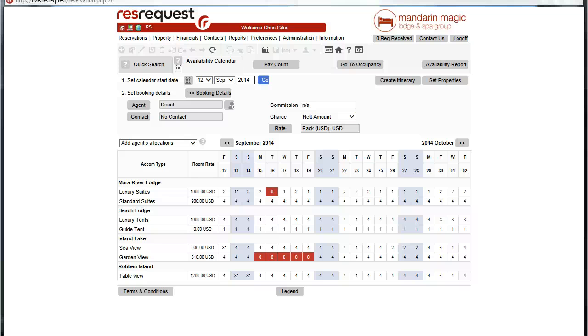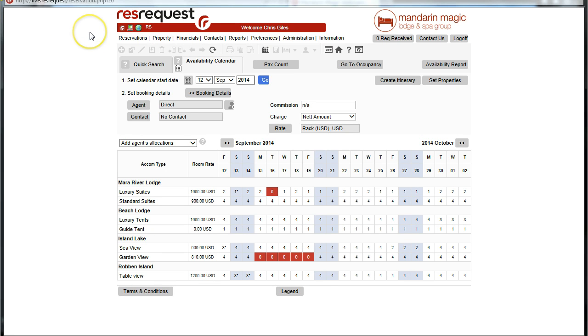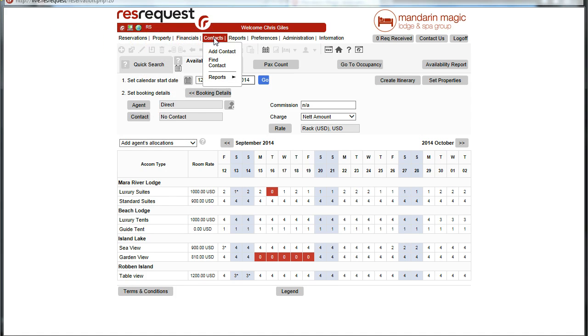Hi, welcome. In this tutorial we're going to be chatting about setting up a general contact. In RezRequest there's a separate module for contacts as indicated. To add a contact, let's click on add a contact.